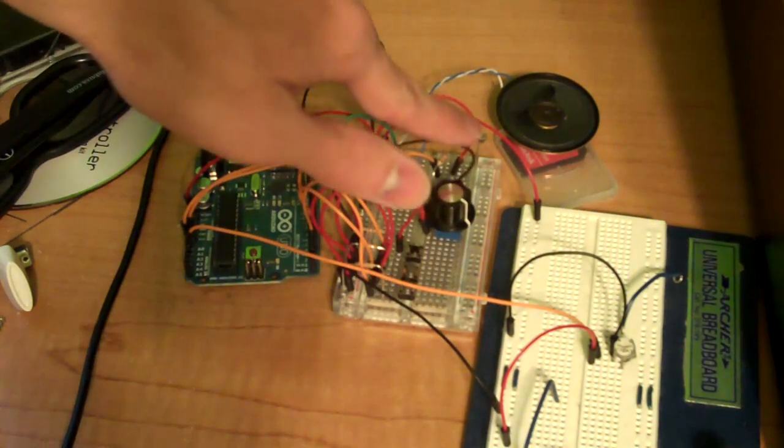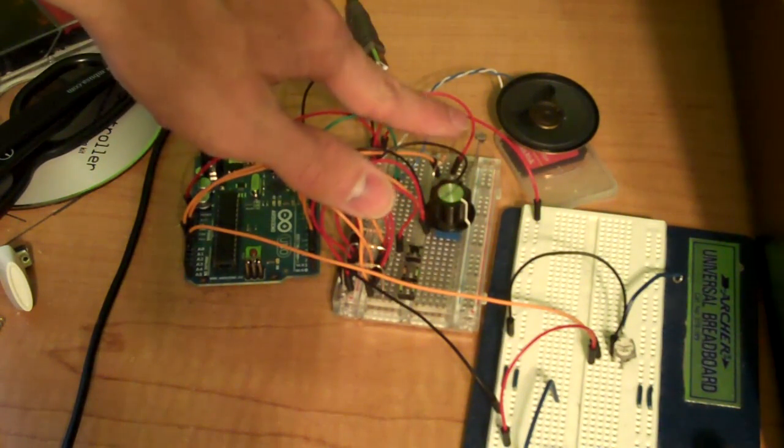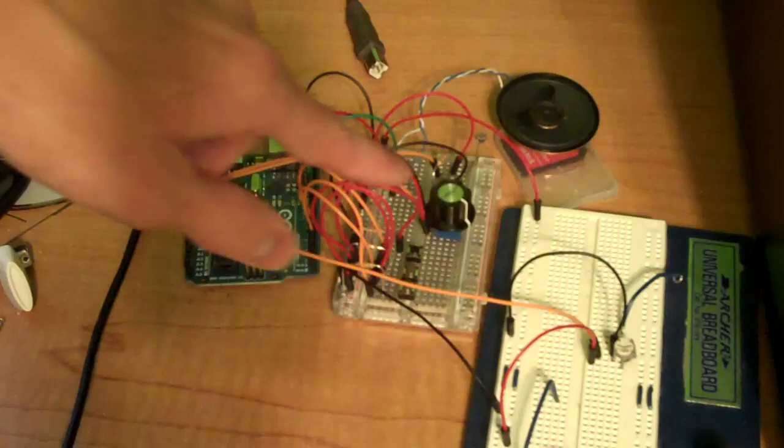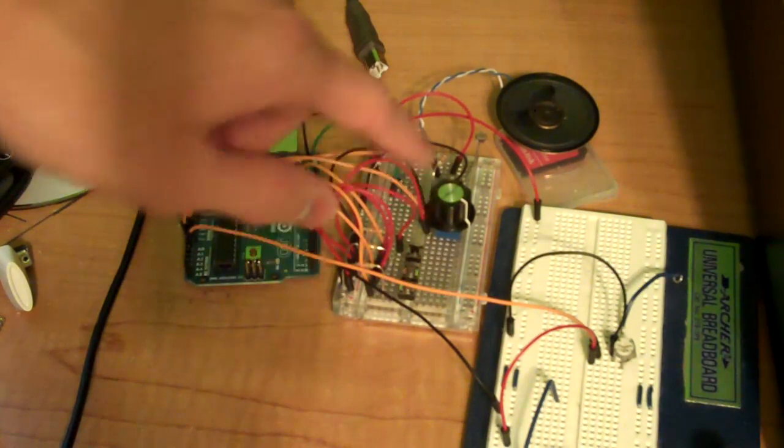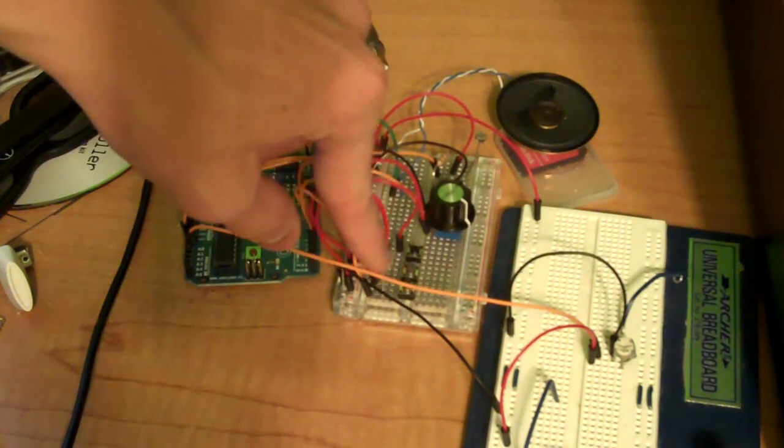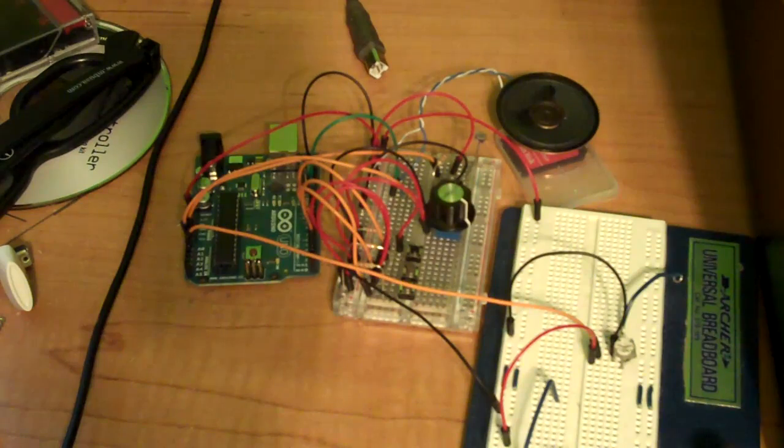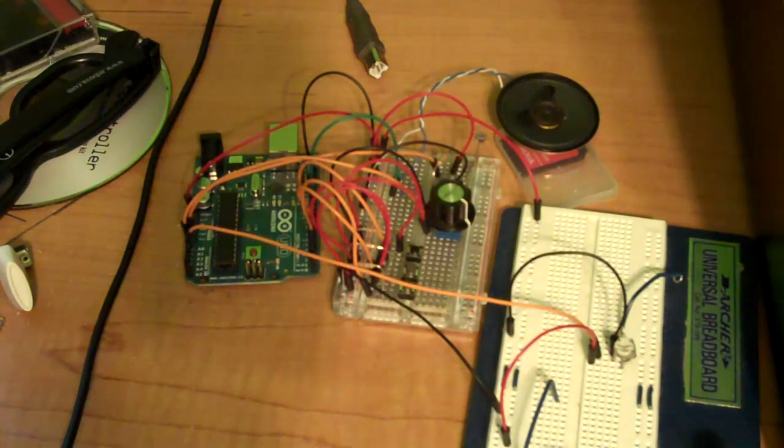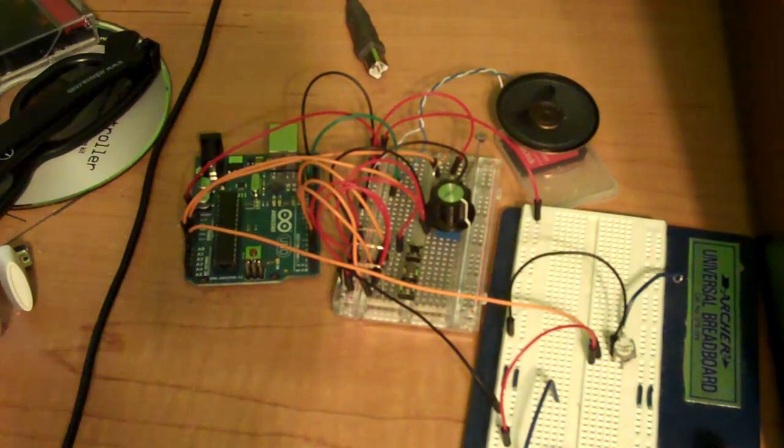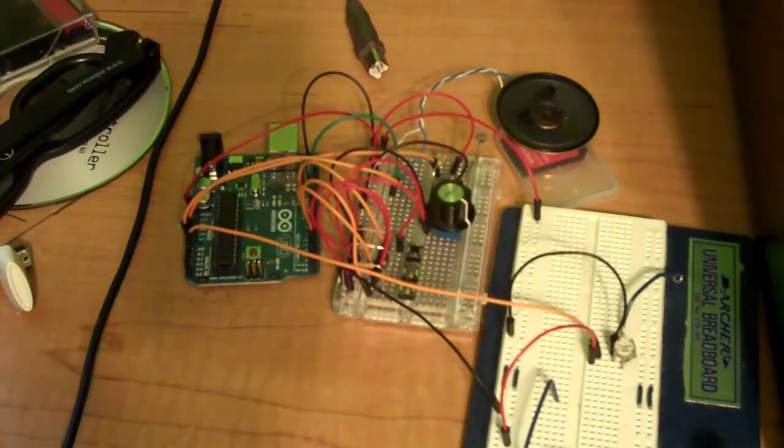I have a photoresistor right there, potentiometer right there, and three buttons here. Only two of them do anything. The other one's hooked up, but I don't have the code working for that one.